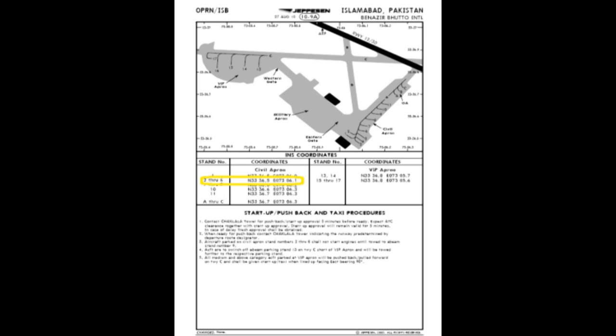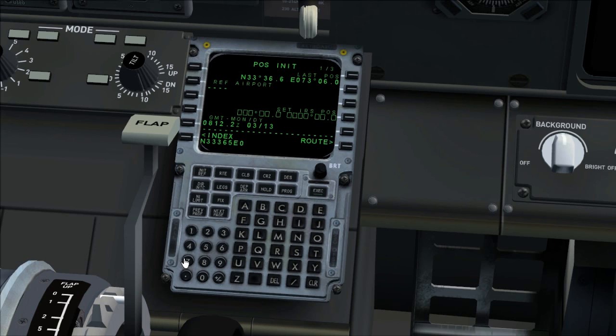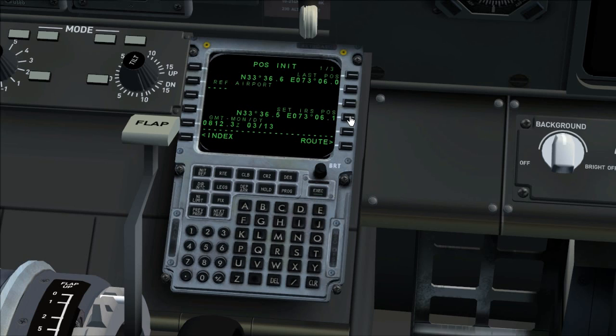We are parked at gate 5. Enter the coordinates from gate 2 through 6 on the approach plate in set IRS position. Captain will insert and recheck the coordinates into the CDU while first officer announces them. North 33-36-5, East 073-061. North 33-36-5, East 073-061 checked.